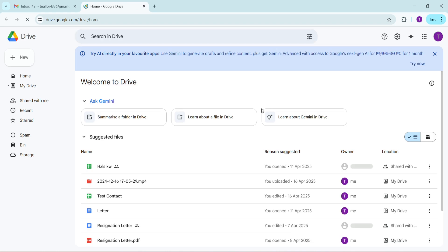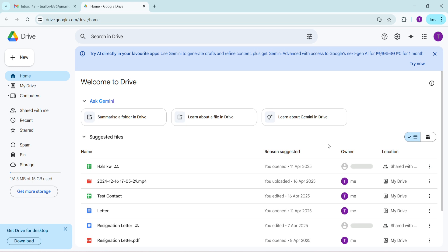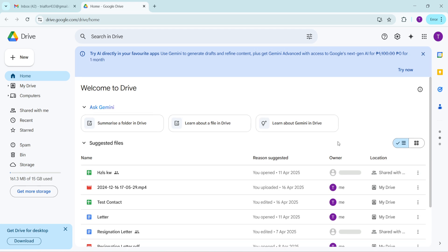A good starting point is to sort the files by size. Locate larger files like videos, high resolution images or any old data that you no longer need. Deleting these will quickly free up space. To do this simply select the files you wish to remove by clicking on them. Once you've made your selection find the trash bin icon usually situated at the top or right click on the file and hit remove.